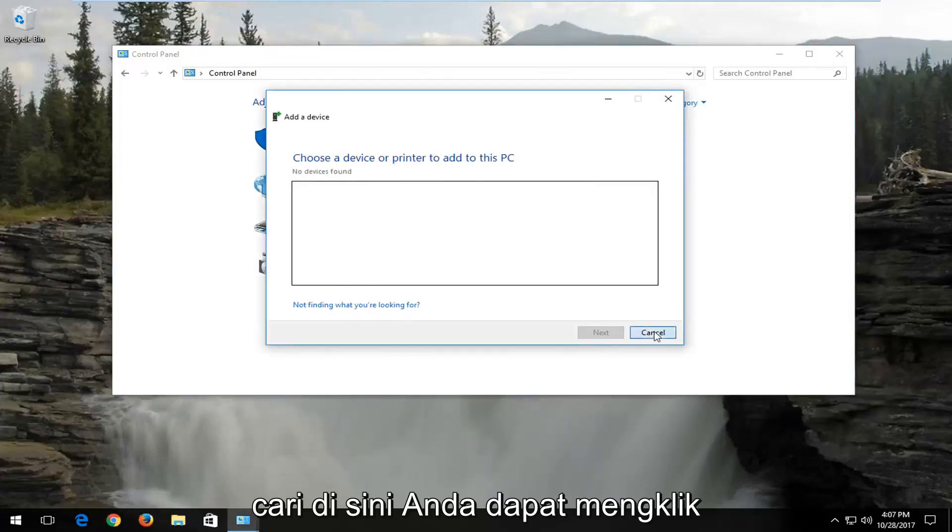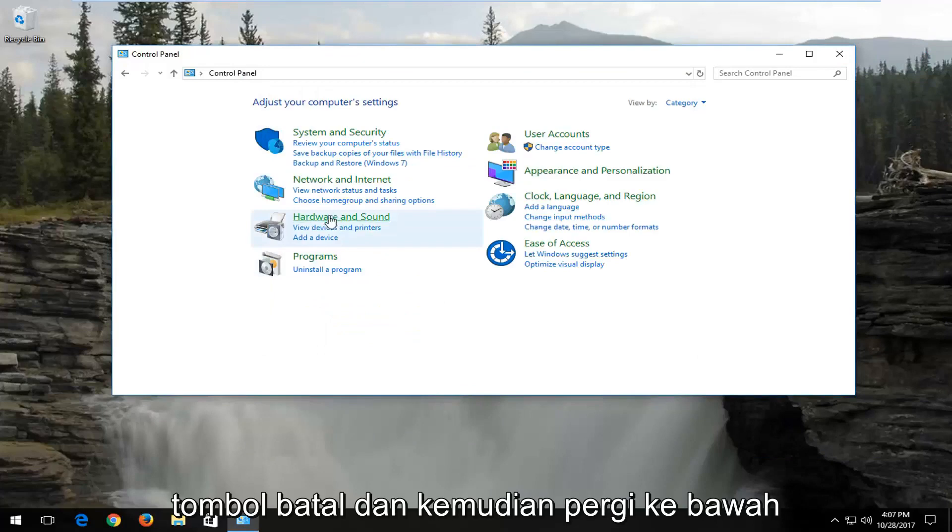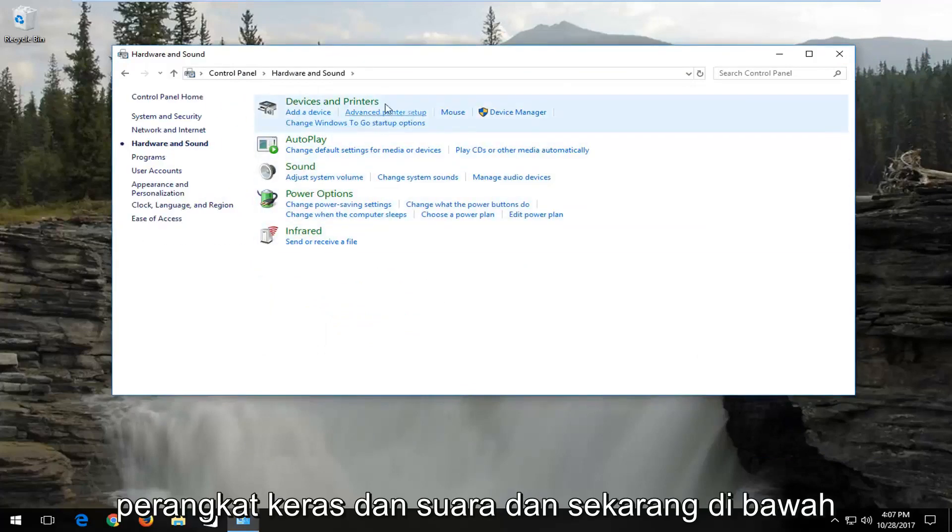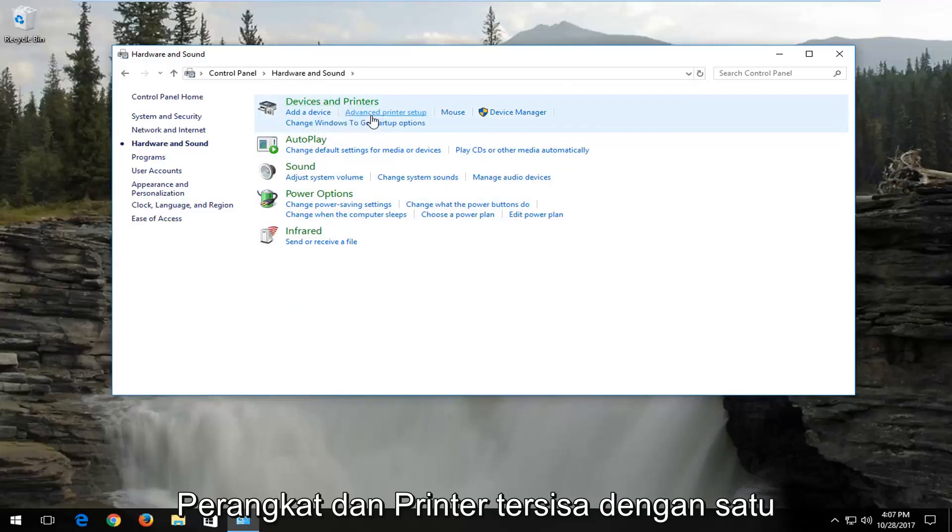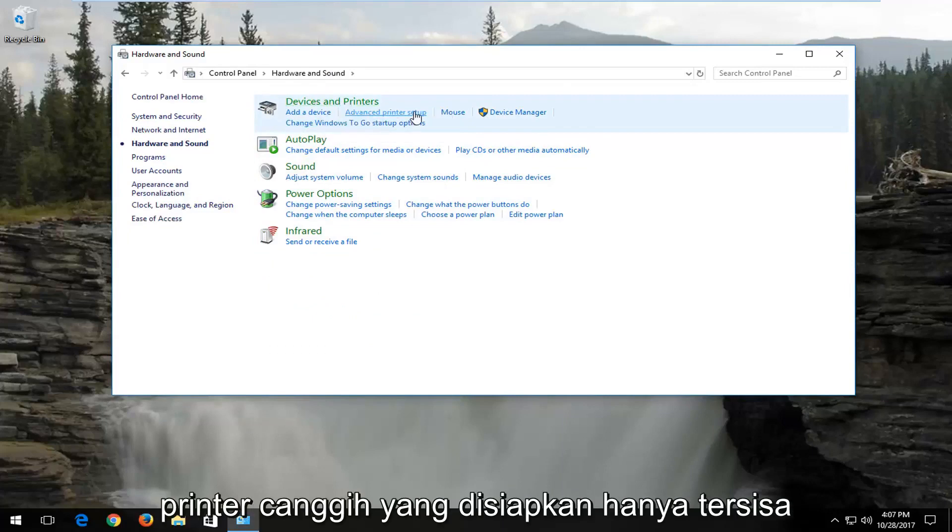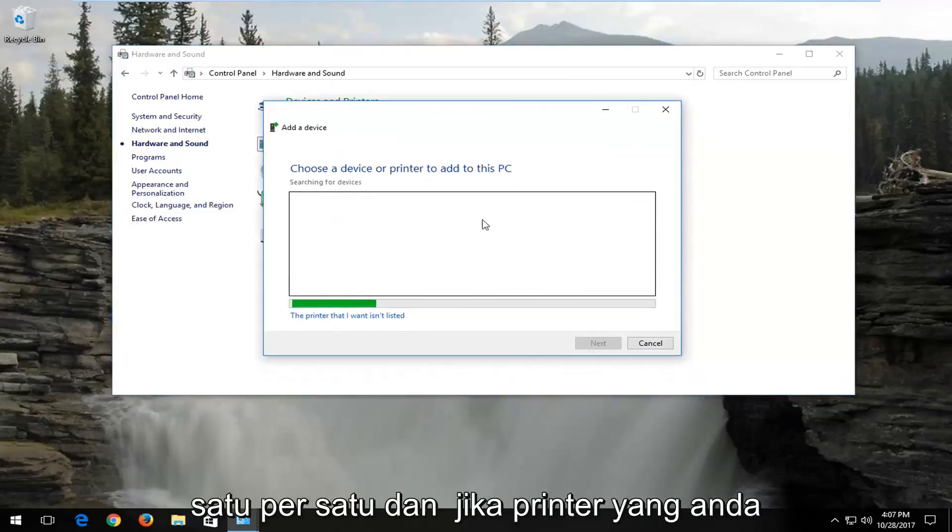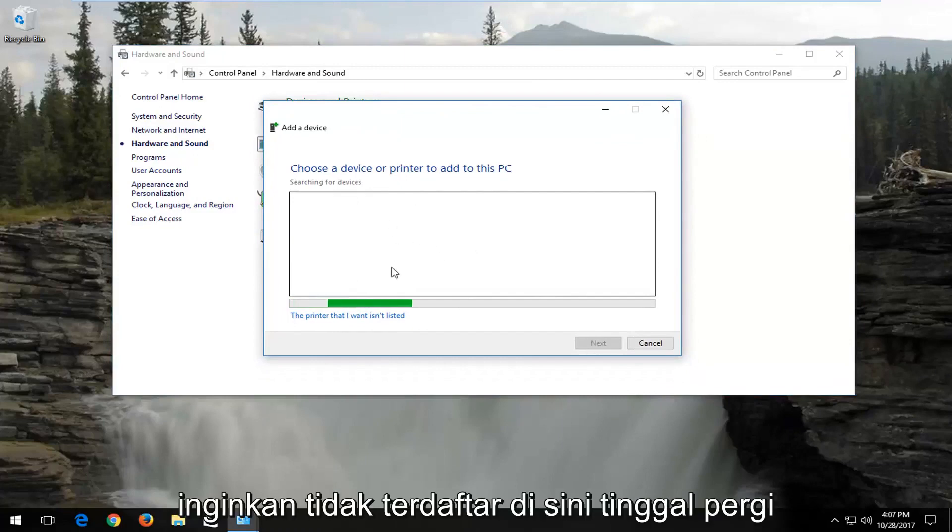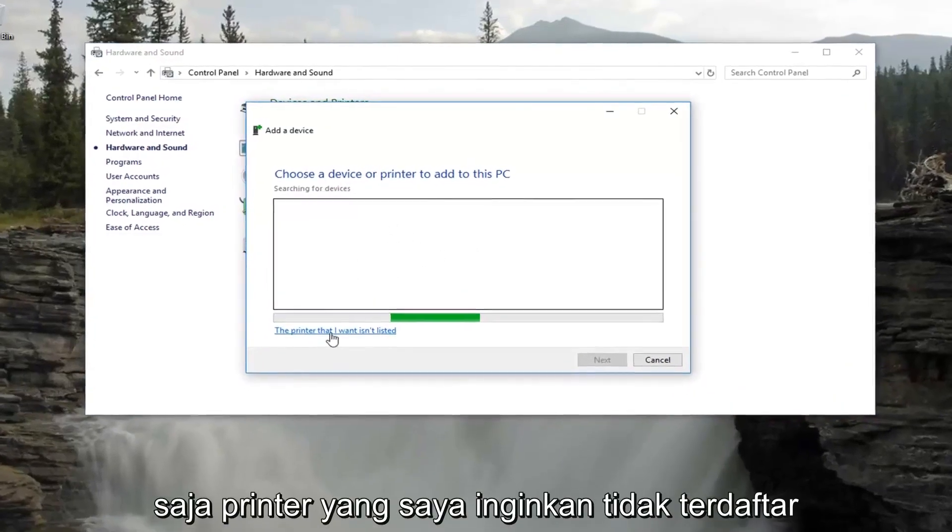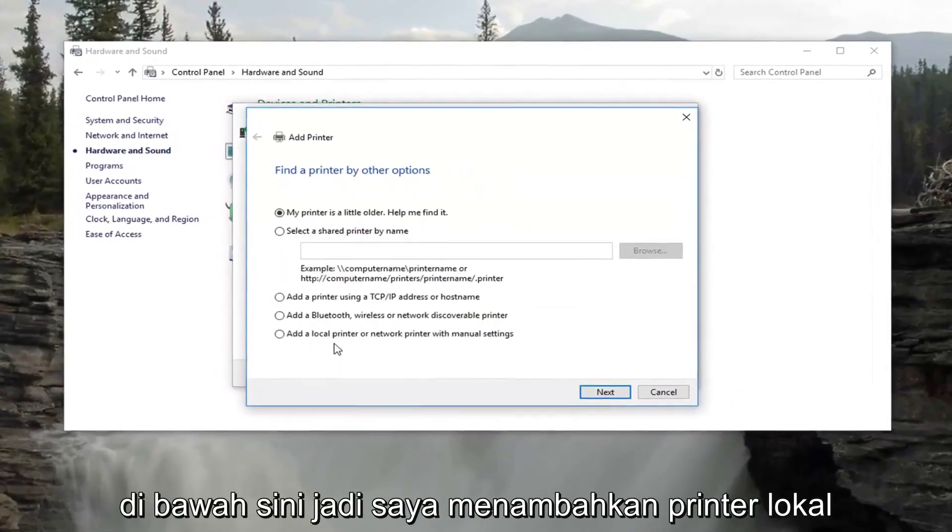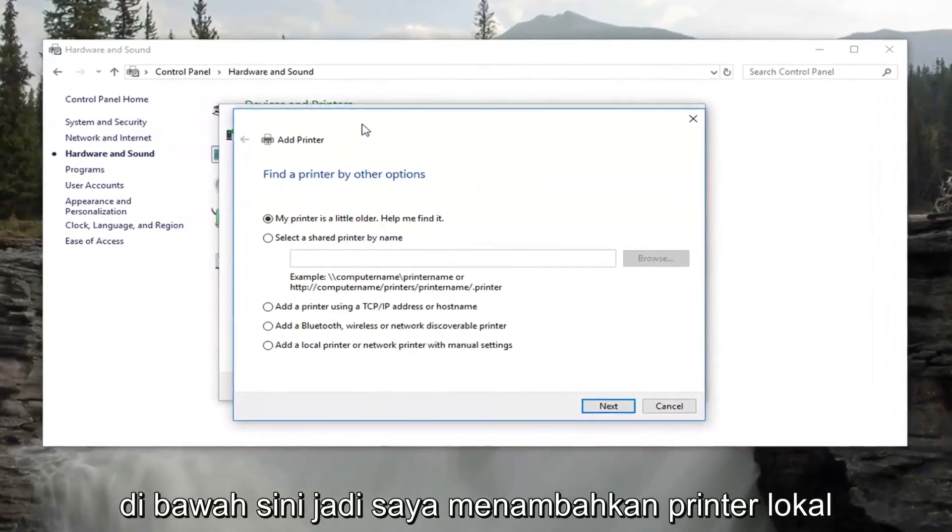You can click on the cancel button, and then go underneath hardware and sound. And now underneath devices and printers, left click on advanced printer setup, just left click on it one time. And if the printer you want is not listed here, just left click on the printer that I want isn't listed right down here.